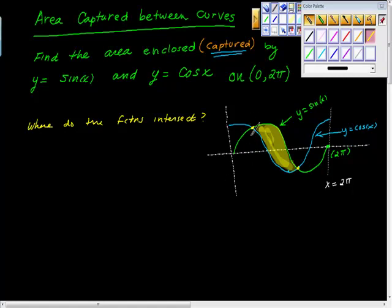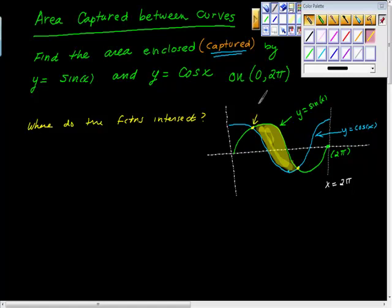Maybe the answer is not intuitive to you. However, if we just go to the unit circle and check that out — because this x and y value is the same — remember that when we look at trigonometric functions, the x value is cosine x and the y value is sine x. So if you go to the unit circle and look in quadrant one, because it's from 0 to 2π...